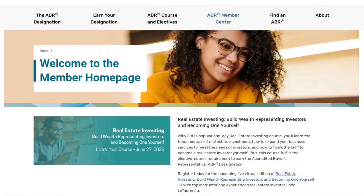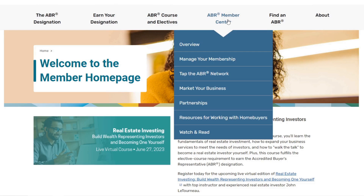Once logged in, click on the ABR Member Center from the top toolbar to open the drop-down menu. Here, I'd like to highlight a few key sections.